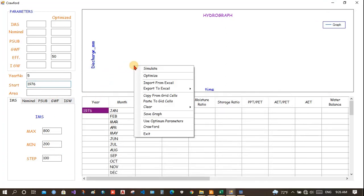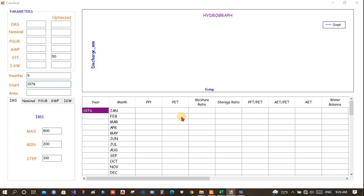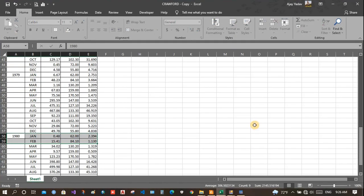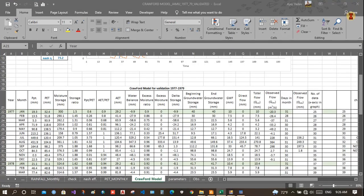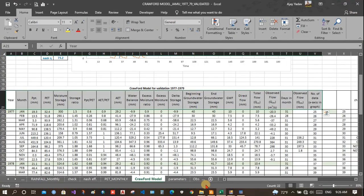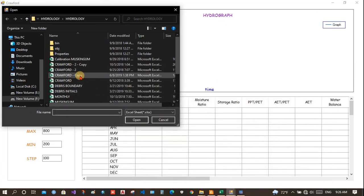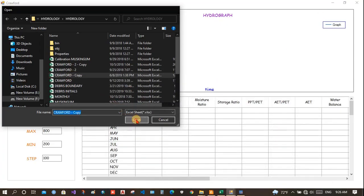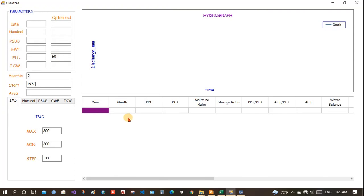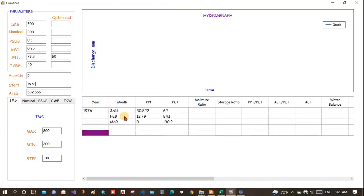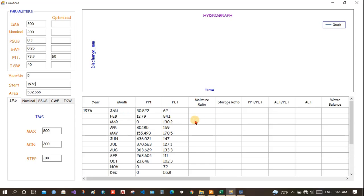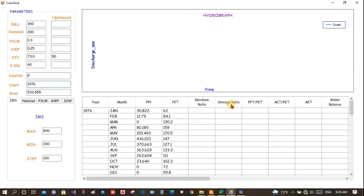Now, right click and click on import file from Excel. Close this file. Choose Crawford copy. You can make your own file. Wait until it is imported. Now, once imported, you can see here 5, 1926. This is the area. And these are the initial parameters.